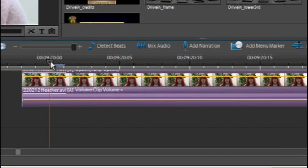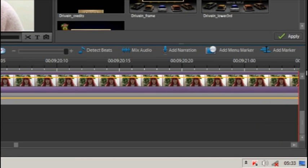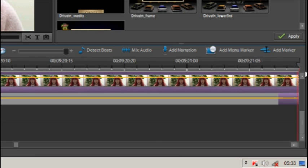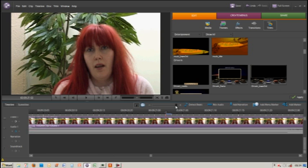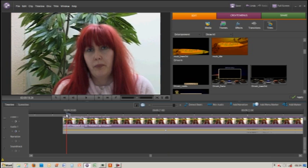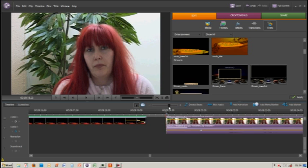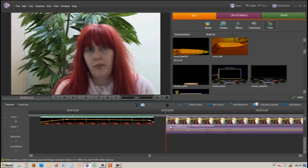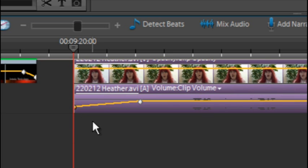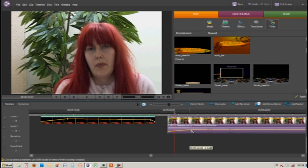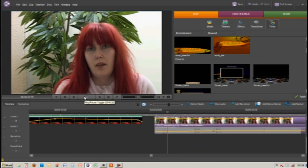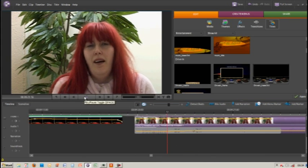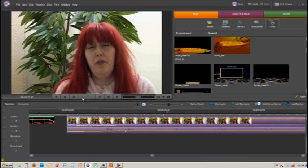We'll move in a bit more to about where Heather starts to speak, and add another keyframe. You can see keyframe one and keyframe two. I'll drag that first keyframe and pull it right down to the bottom. Now when we play it: 'Hello, my name is Heather and I'm an actress. I've been acting...' The audio fades in.